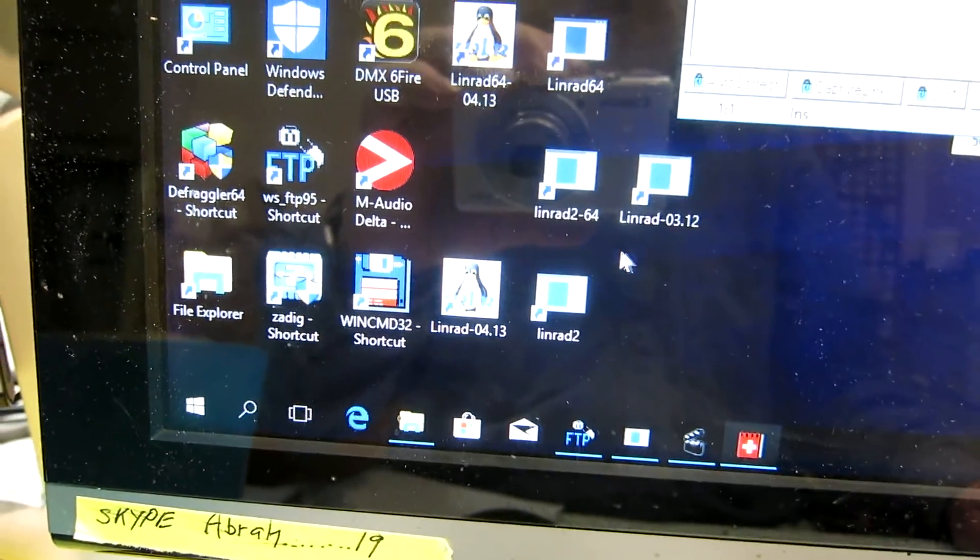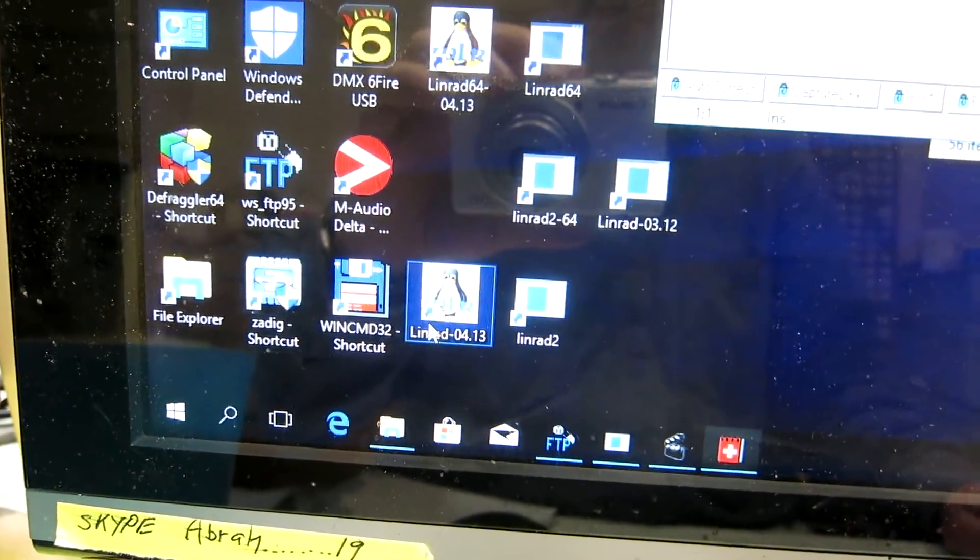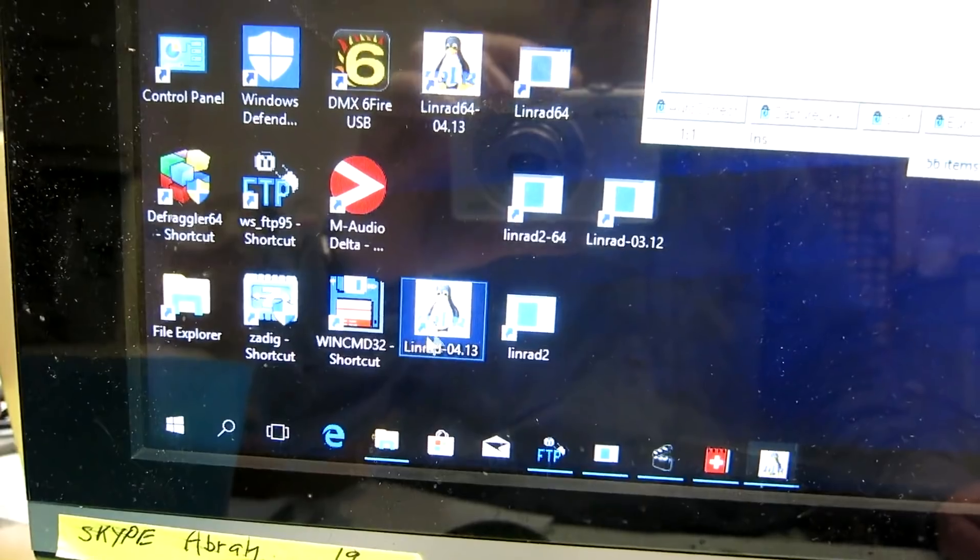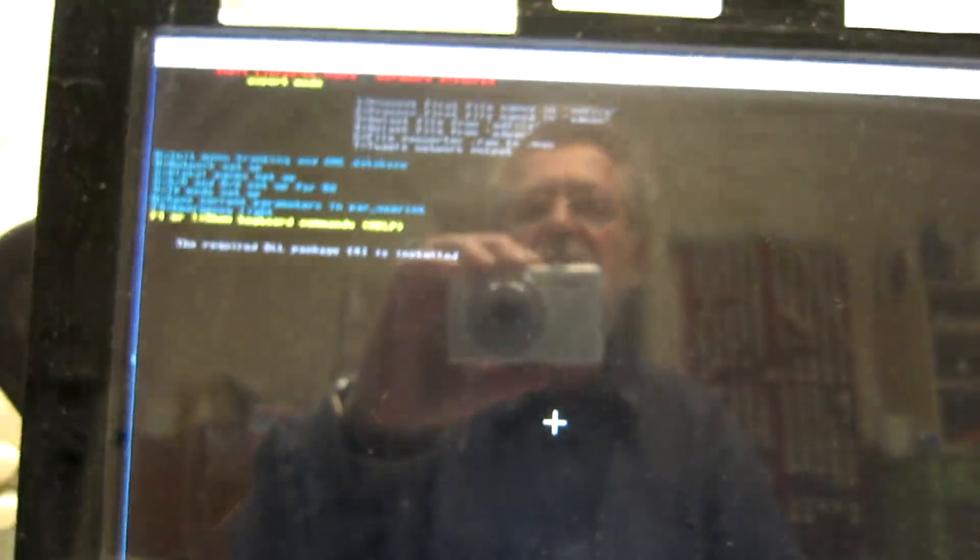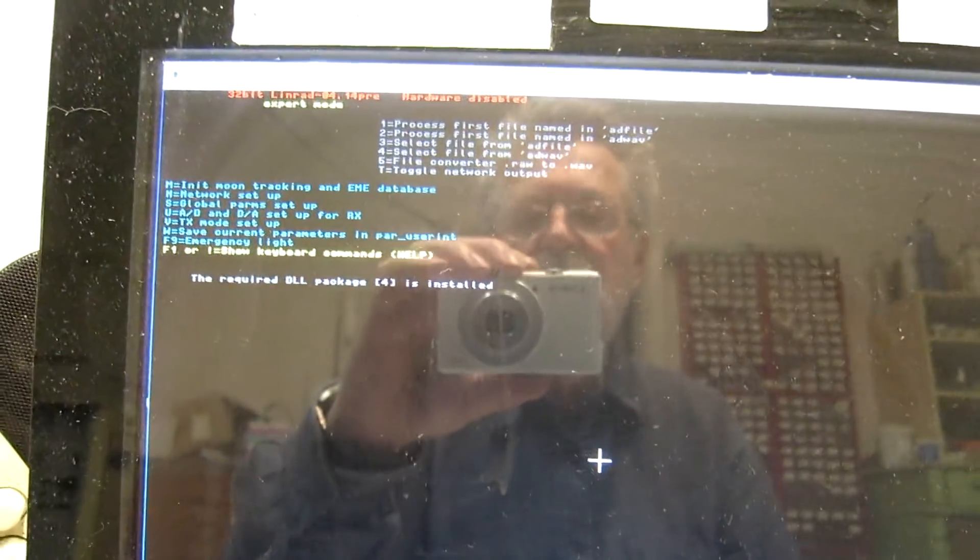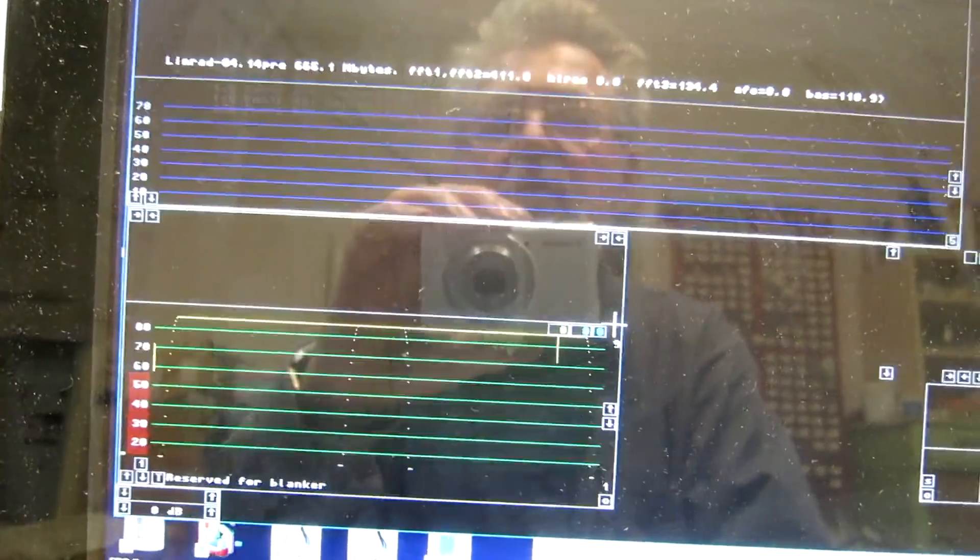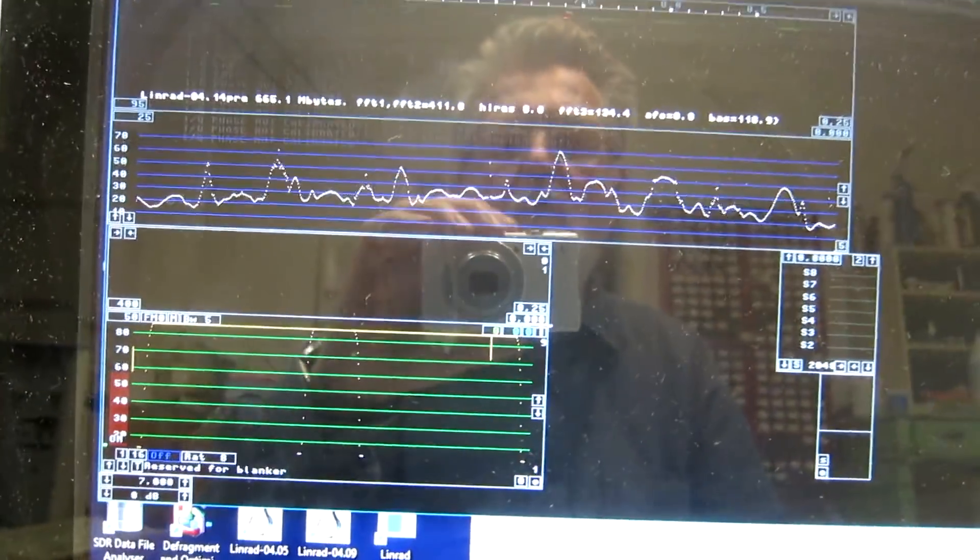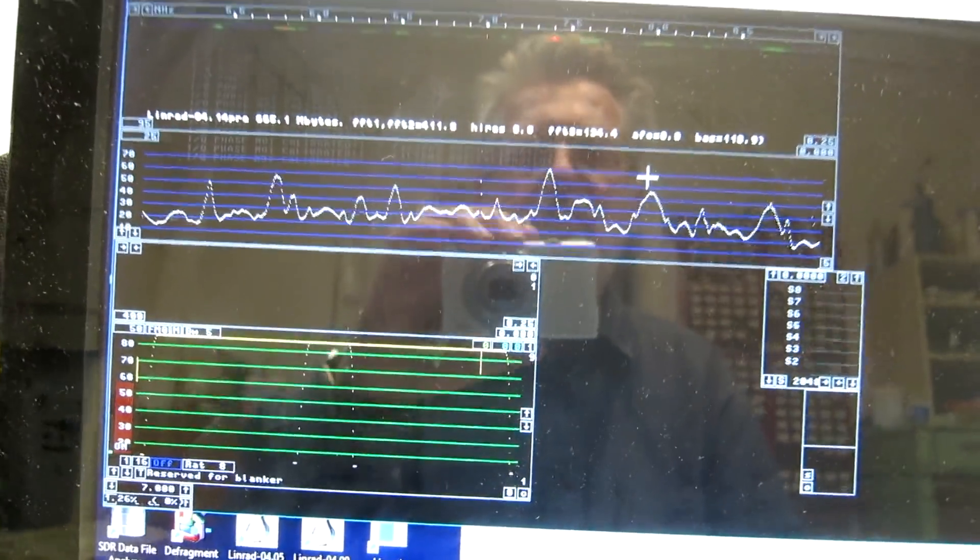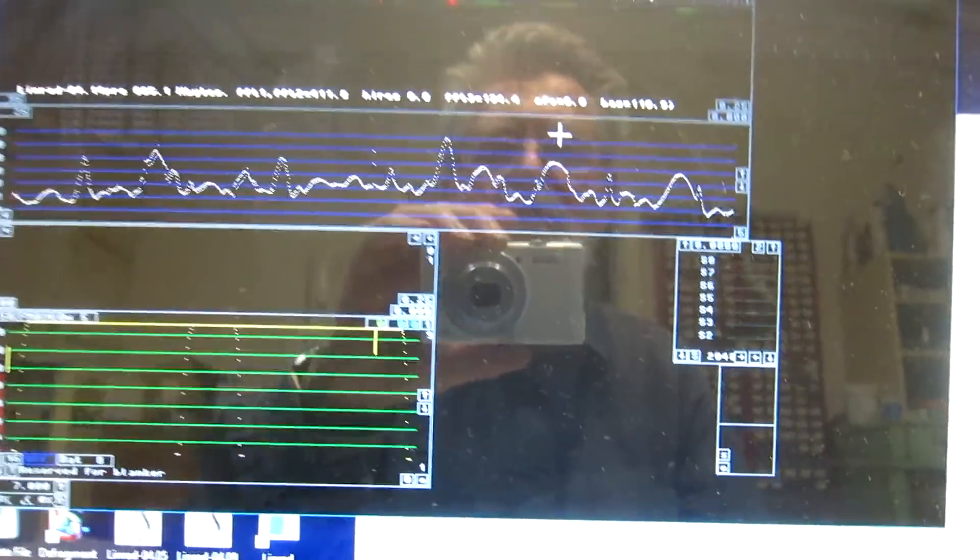And this is the setup normally used to make Linrad use recorded .wav files. So, I start Linrad here, and press 2 to play the recording, and it is set up already.